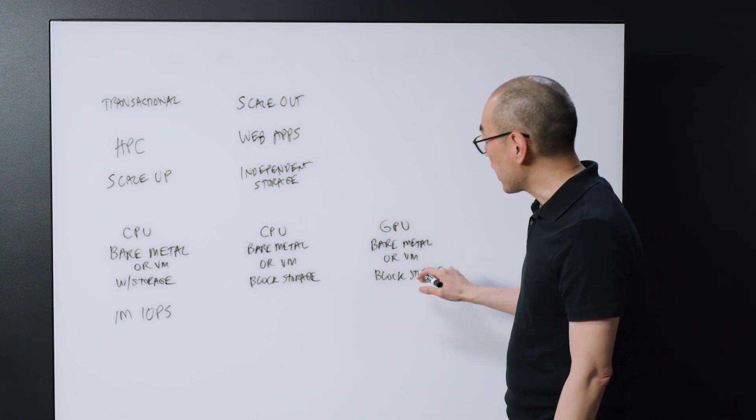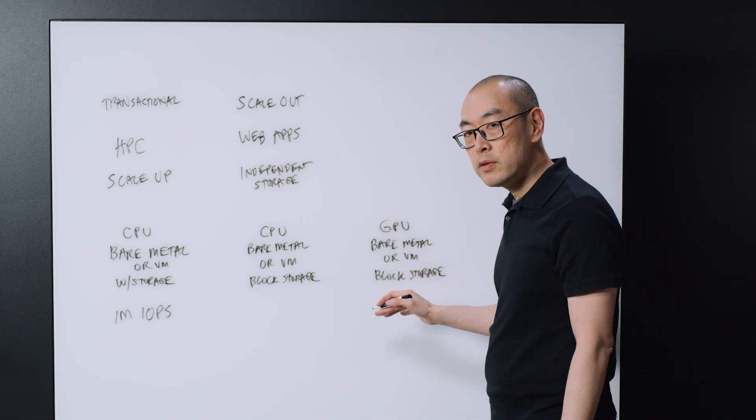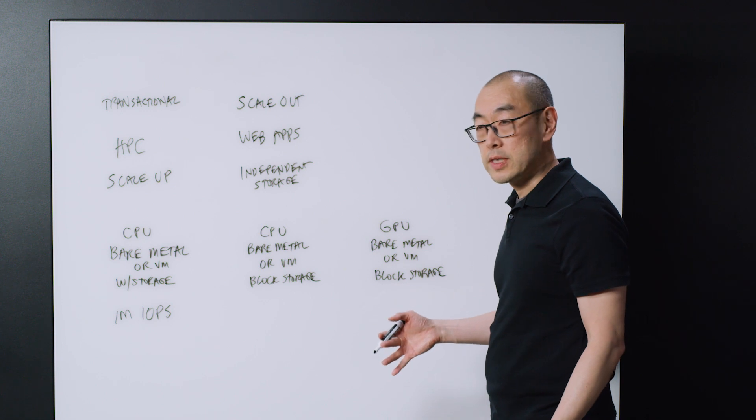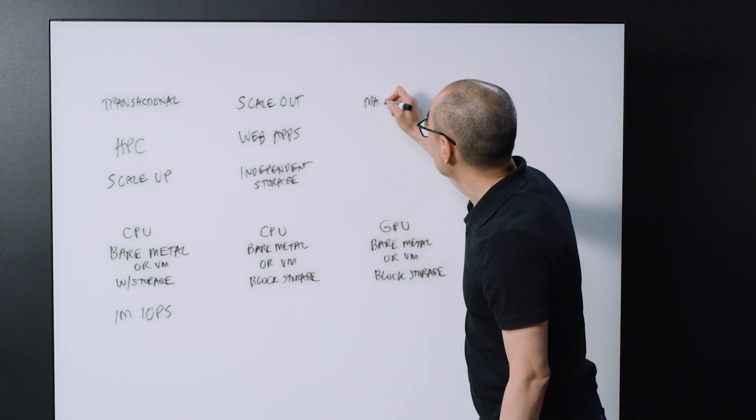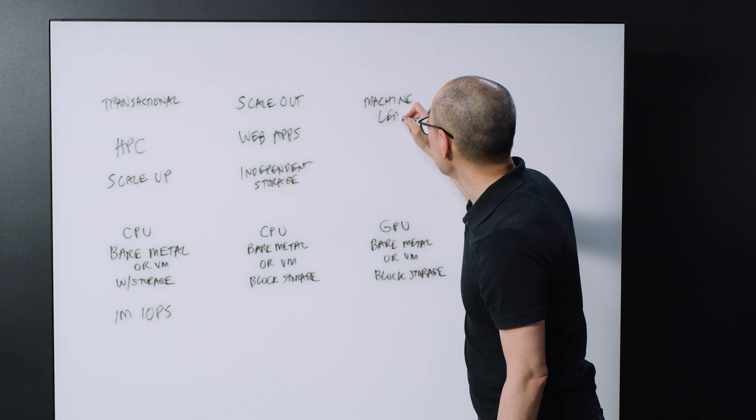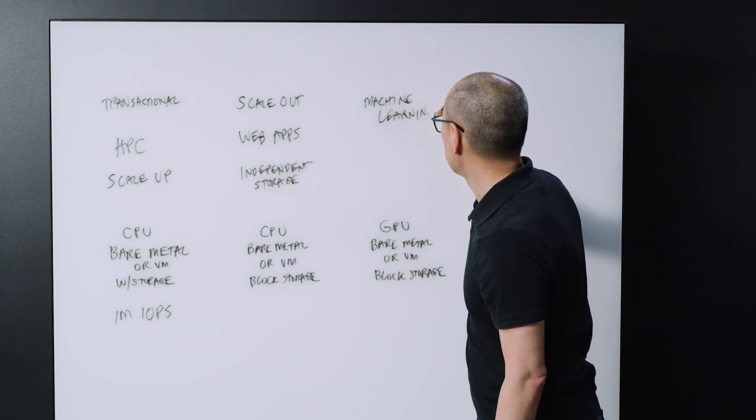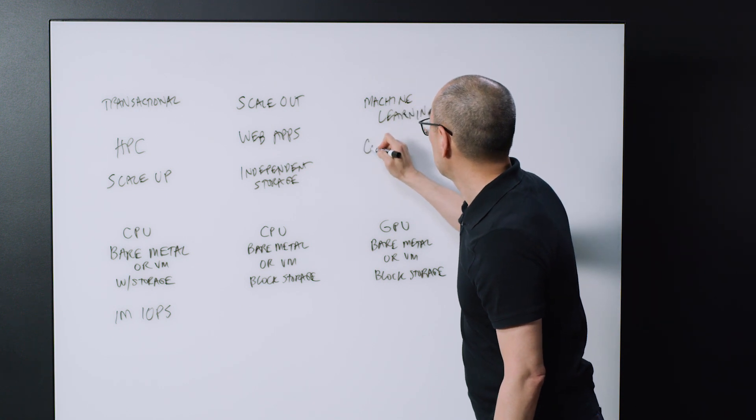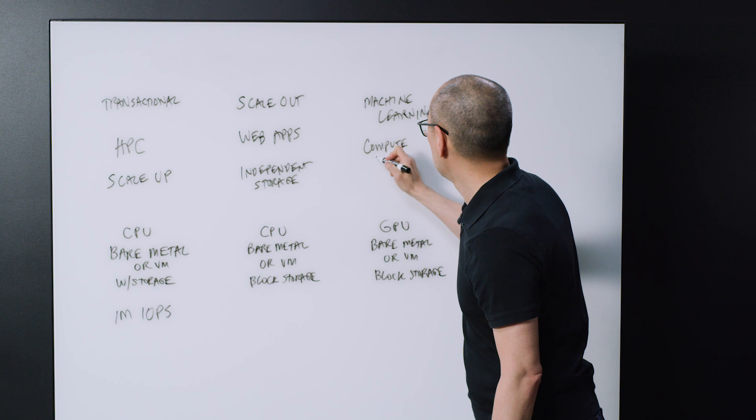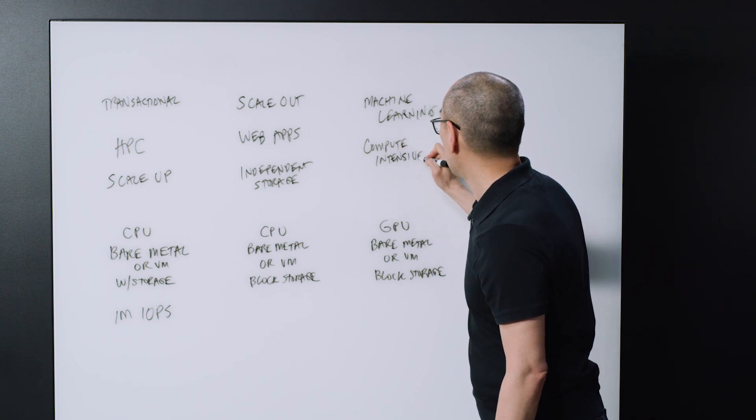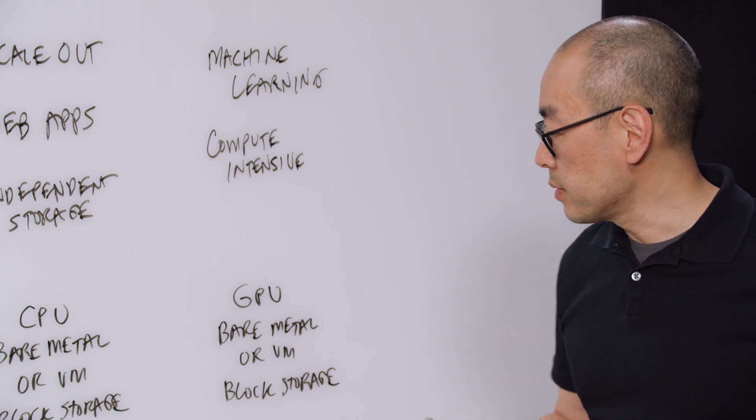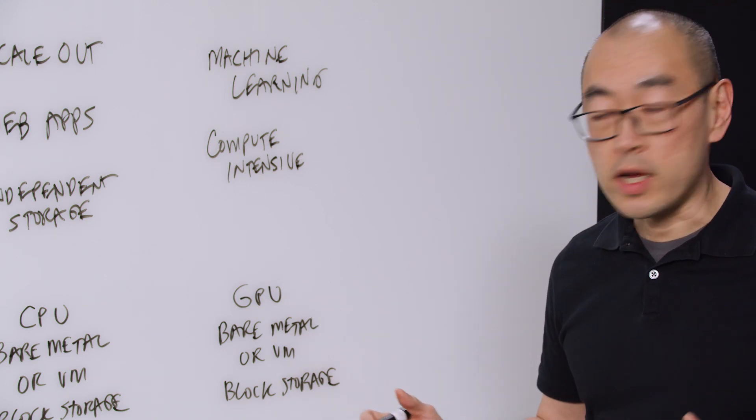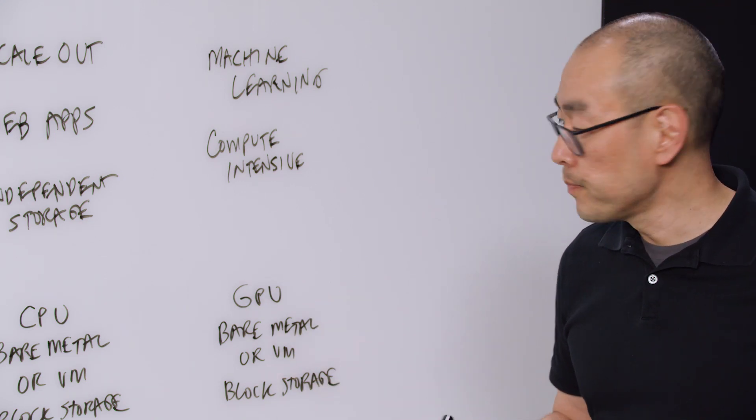Now this last family is becoming extremely popular for certain types of workloads like machine learning. Where essentially it's very, very compute intensive. Where you're separating out the workload and processing it through the many, many processors that are available on a GPU.